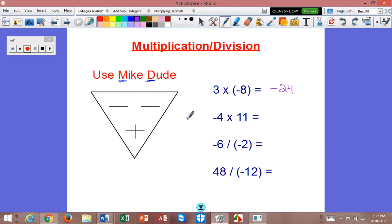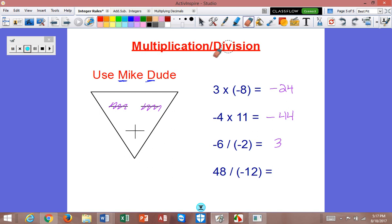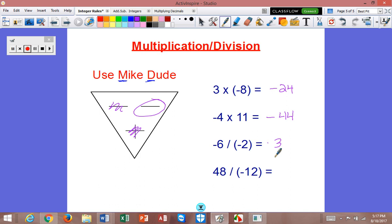You don't have to draw Mike Dude over and over again. You can use a piece of paper, use your hand, and just cover up whatever's there. Here we have negative four times eleven — a negative times a positive — so I'm going to have a negative answer, and four times eleven is forty-four. Next we have negative six divided by a negative two, so we're going to have a positive answer, and six divided by two is three. And finally, we have positive forty-eight divided by a negative twelve — I'm going to have a negative answer, and forty-eight divided by twelve is four.